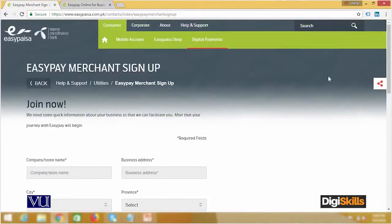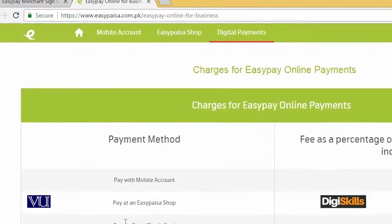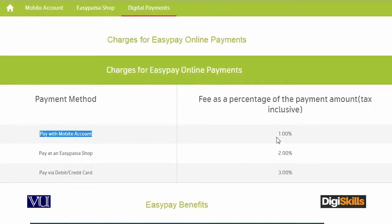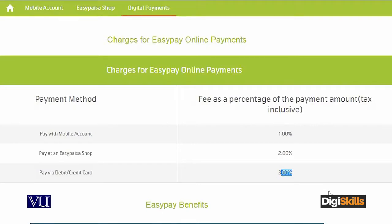Point number two that you should also know: when you have a credit card processor integrated, it will not be free — it will charge you. The current rates are visible on easypaisa.com.pk under online-for-business. If you have a mobile account payment the amount is 1%, if you have an Easy Pay in-shop payment then it is 2%. Pay via debit card or credit card would be 3% — so if a customer pays on your website via Easy Paisa through debit or credit card, there is a 3% charge.